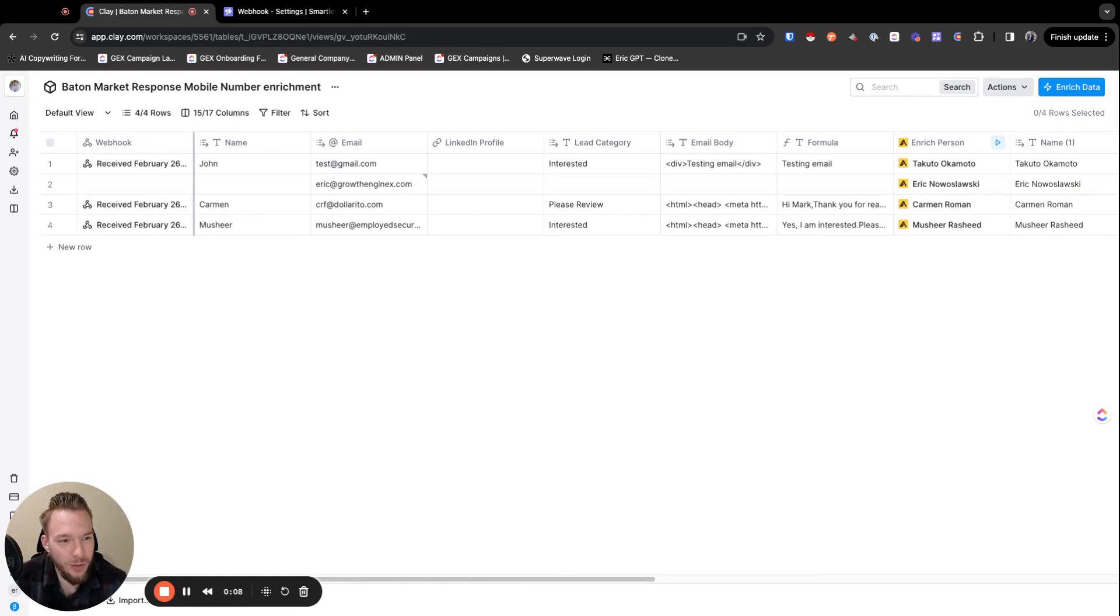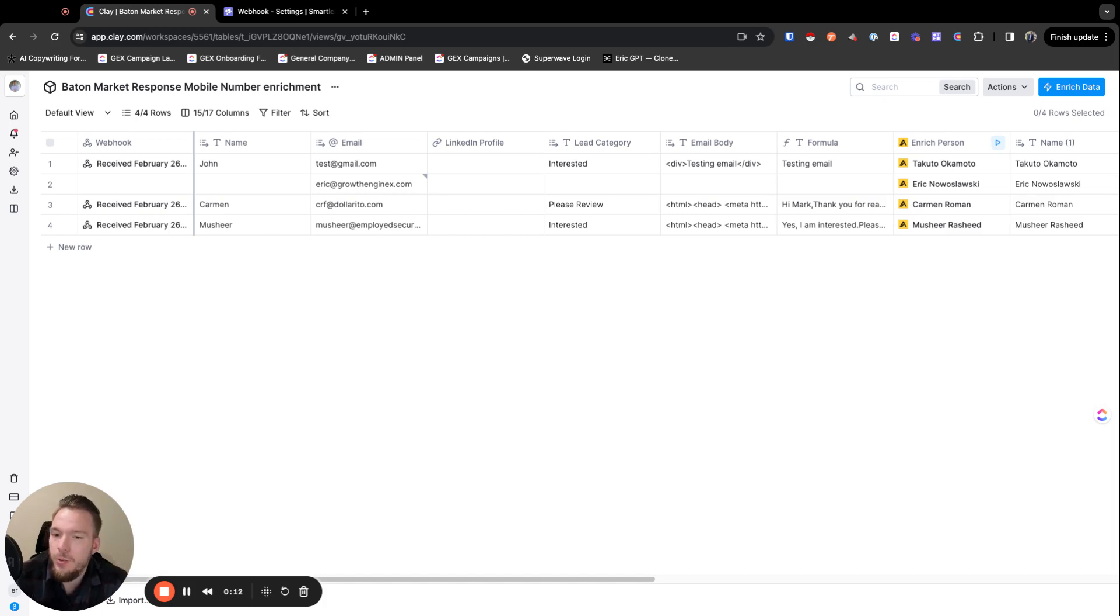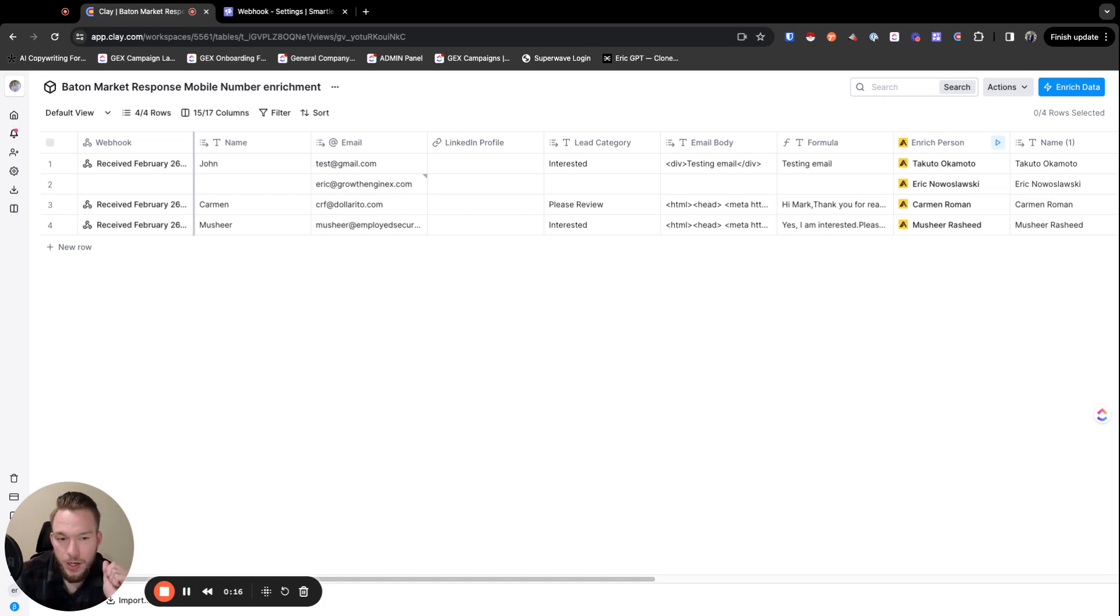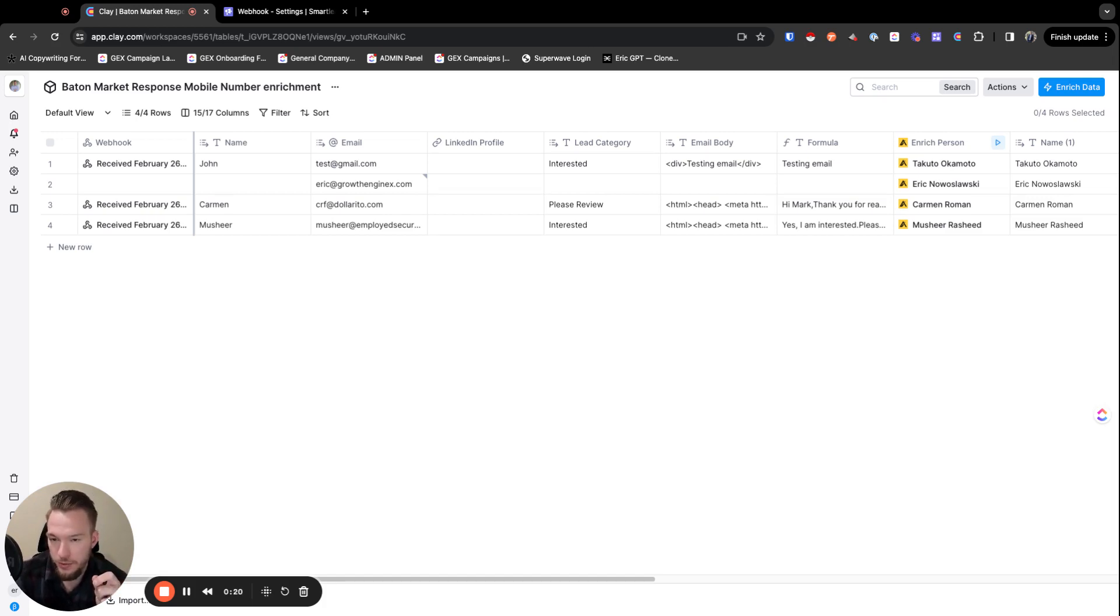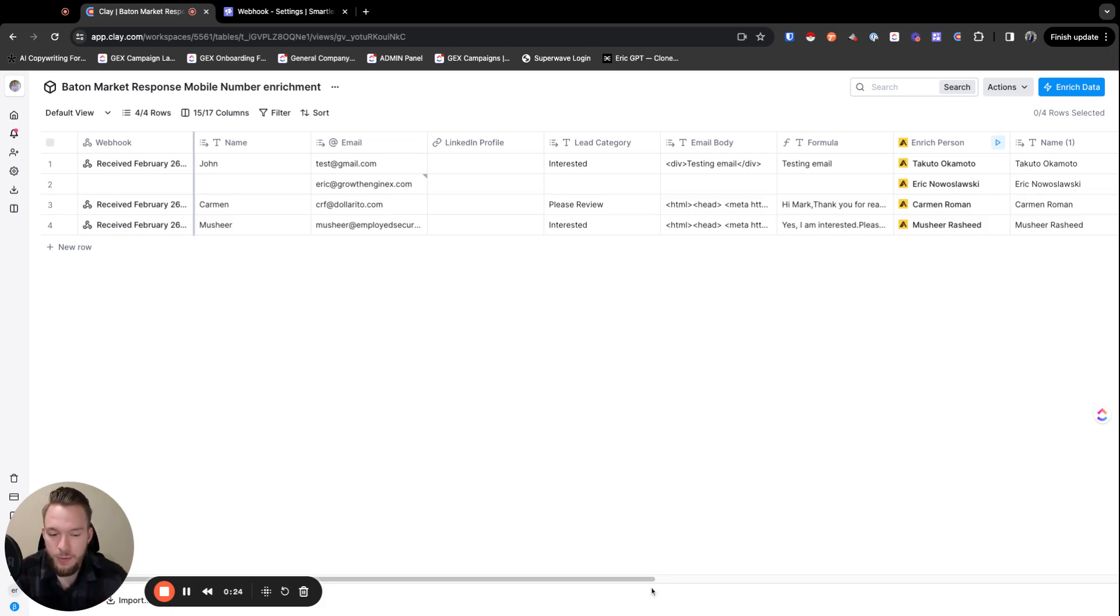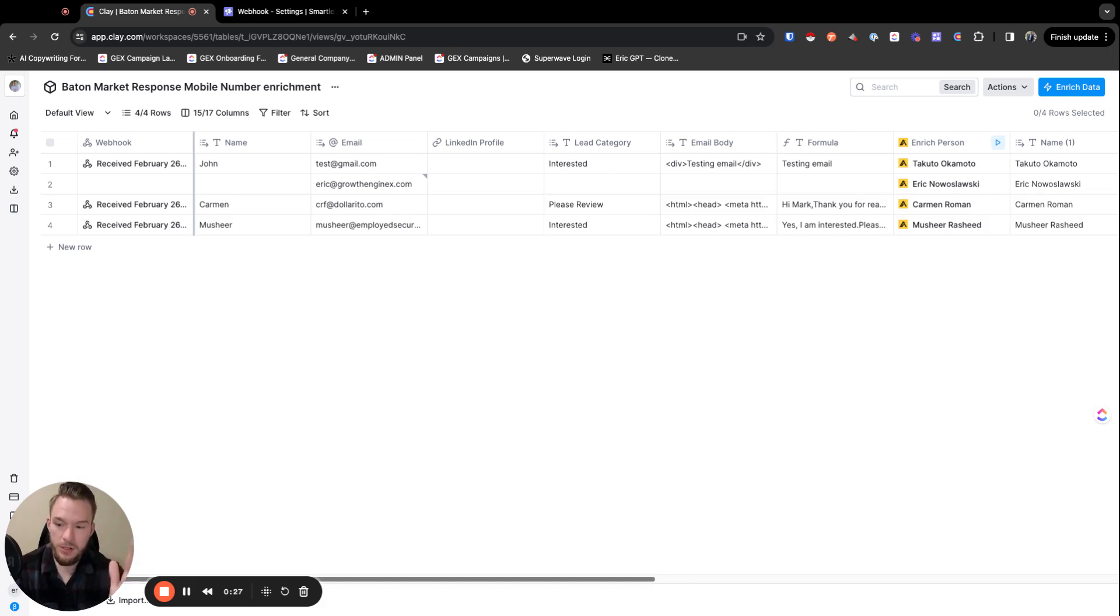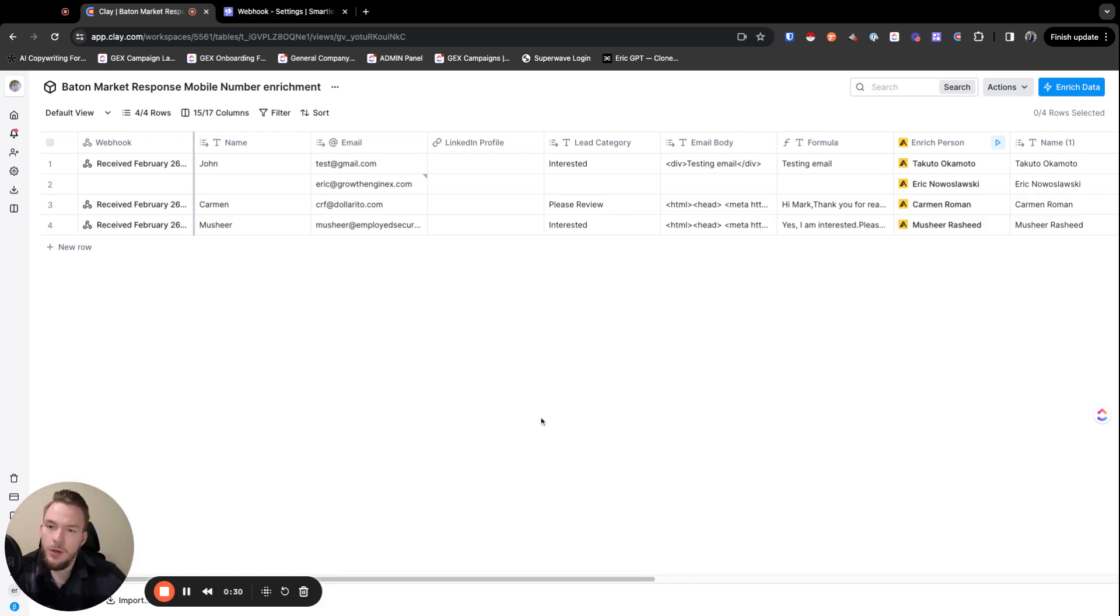And so what we can do with this clay table that we're going to go over is we will receive any kind of interested response. We will then enrich that interested response. We will enrich it for our LinkedIn profile, which then we're going to get a mobile number from, and then we're going to add that currently to a Google sheet. But really what we want to do is send it to a Slack channel.